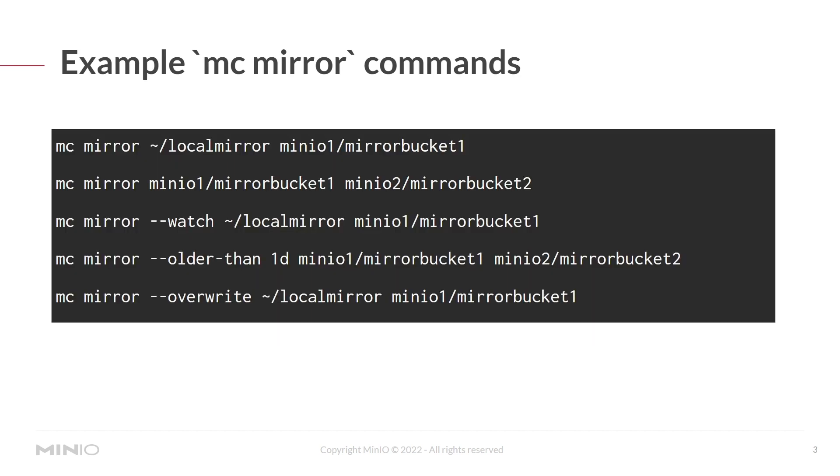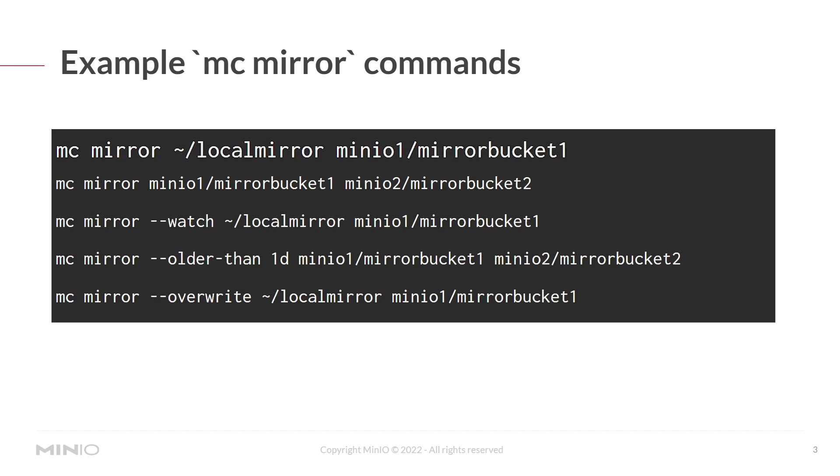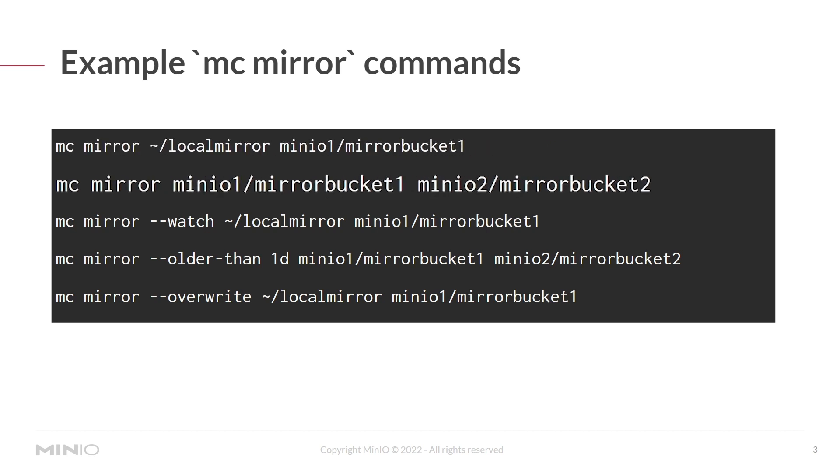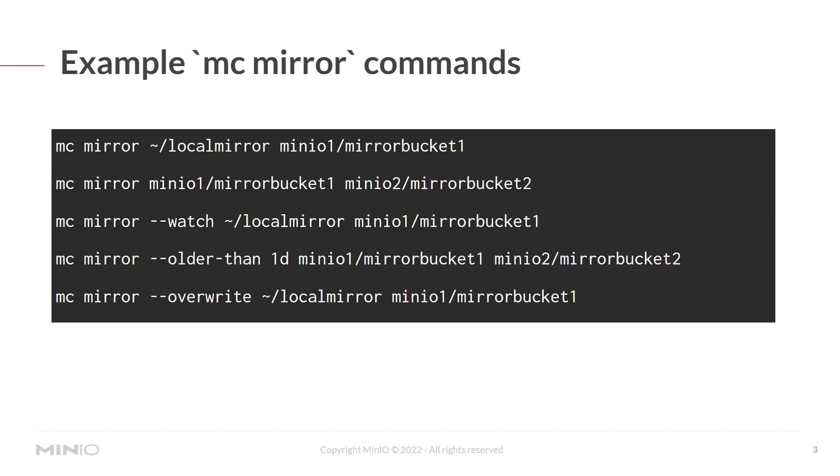So here are some examples of the mc mirror command. You could use mc mirror local mirror and mirror that to minio1 mirrorbucket1. That will take the local files that are in local mirror and move them to mirrorbucket1. In the next command, you could use mc mirror and mirror minio1 mirrorbucket1 to another MinIO deployment, minio2 mirrorbucket2.